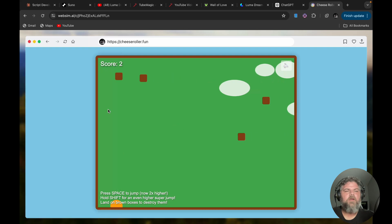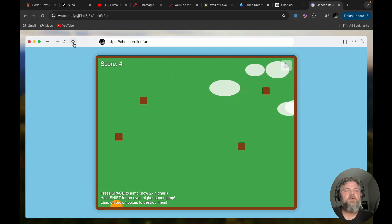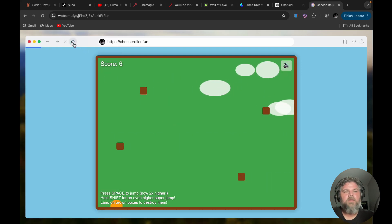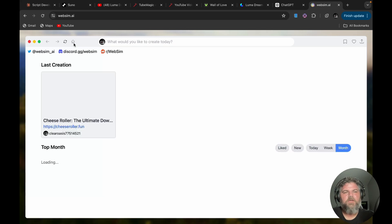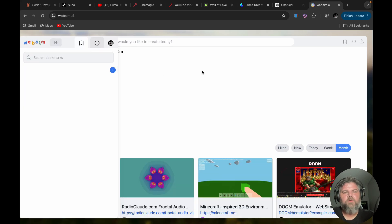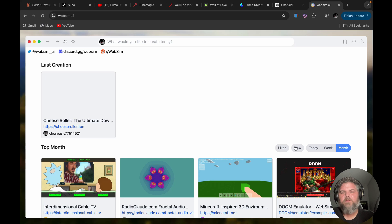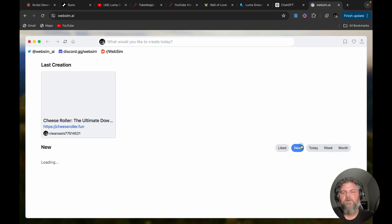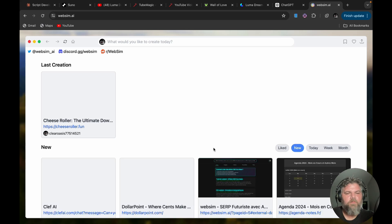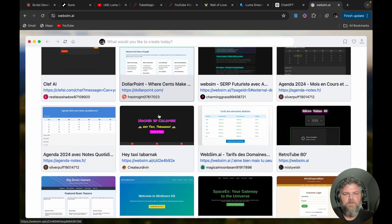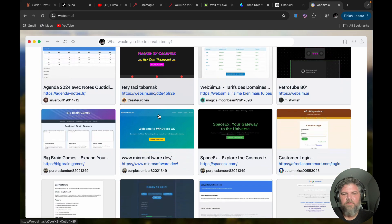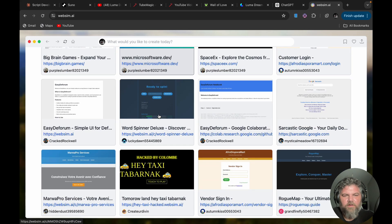And you can look here at the light, new today and this week. I can look at what's been created new. Let's see if there's anything interesting here. A taxi. Let's see what this is.